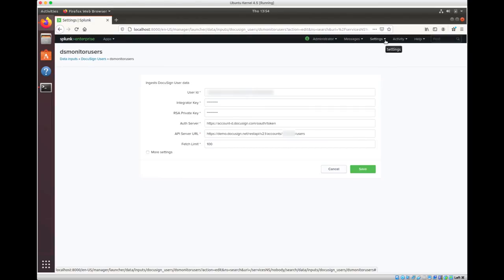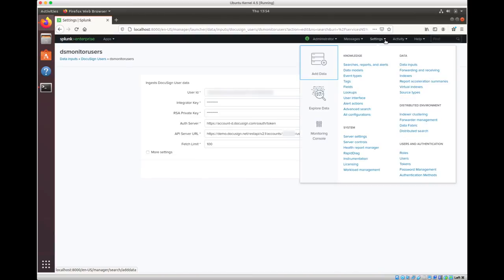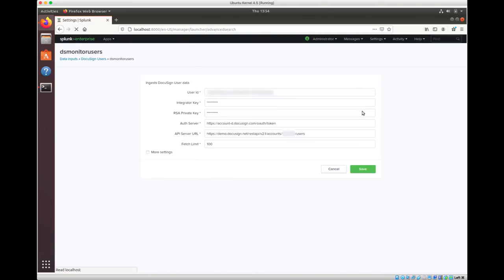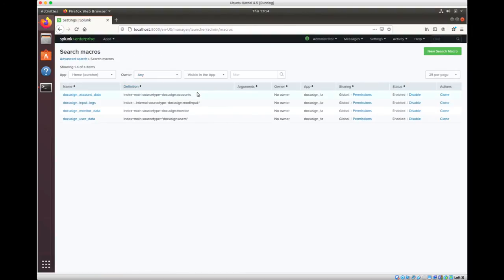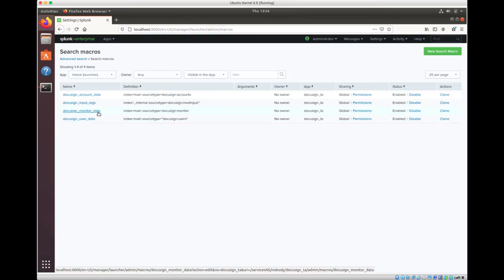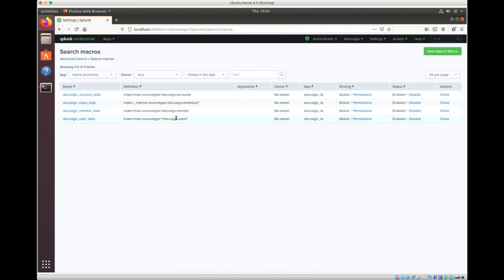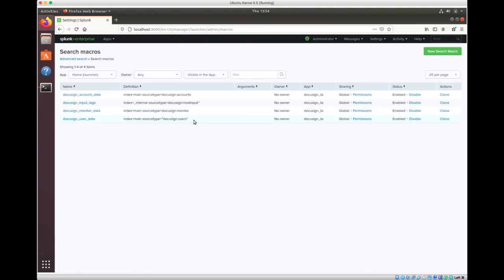Now, once you have your data input set up, the next thing to do is to go ahead and set up your search macros. Similarly to the data inputs, after you install the plugin, you're going to see three search macros being populated here. One for account data, one for monitor data, and lastly one for users. What you want to do is go ahead and make sure the definition is updated so that the index is pointing to your index, in my case is main, and make sure the source type is pointing to DocuSign accounts, monitor, or users, depending on the macro that you are setting up.